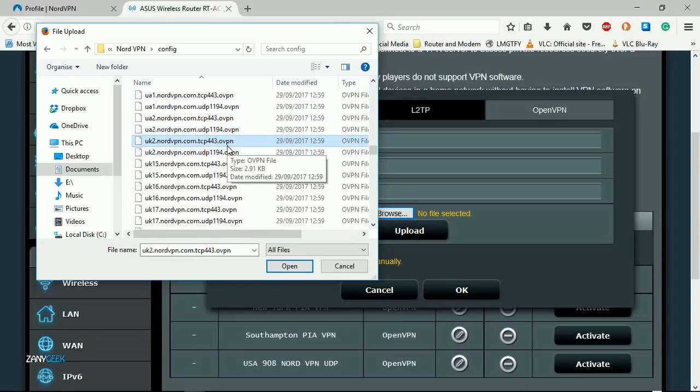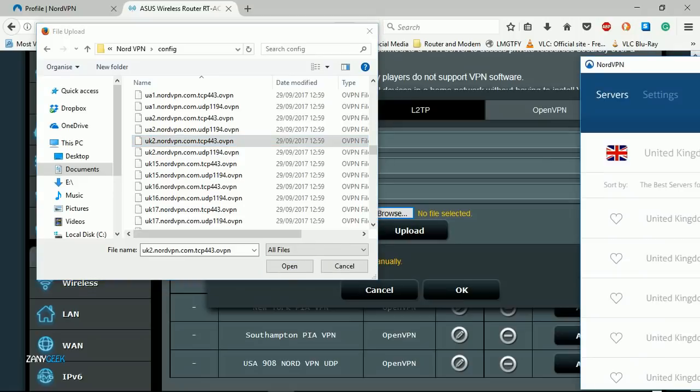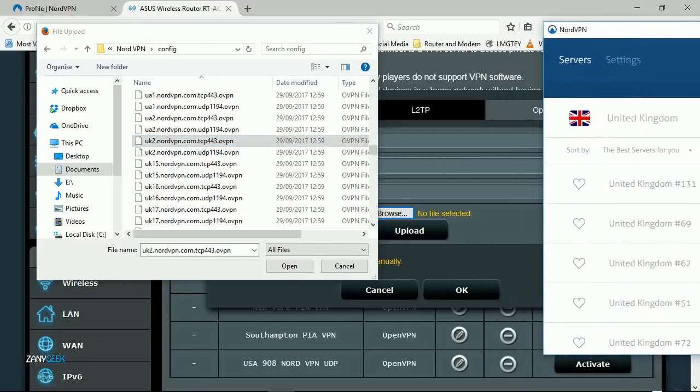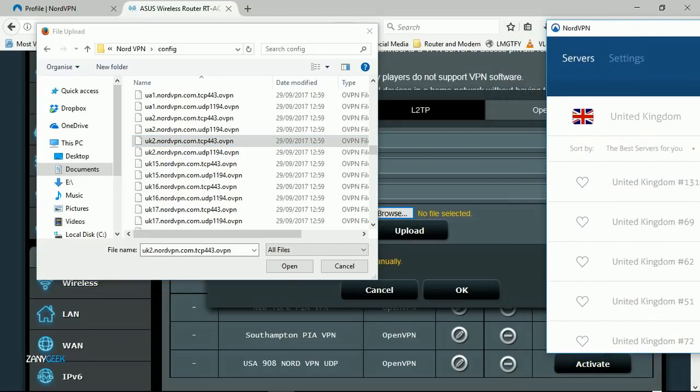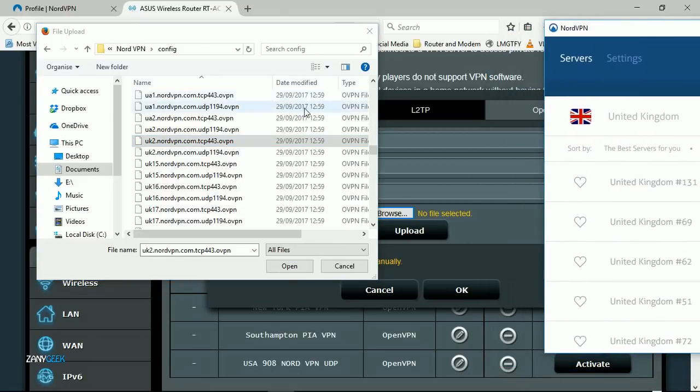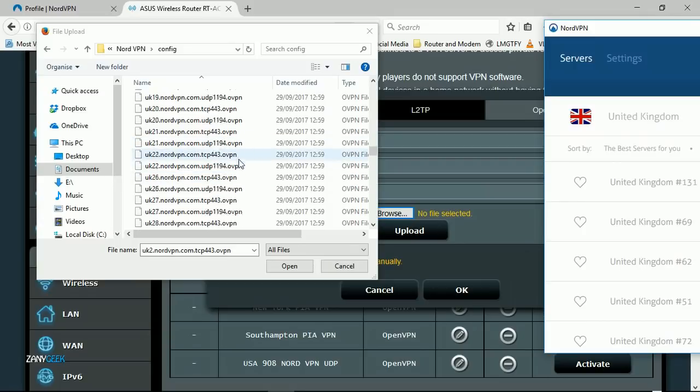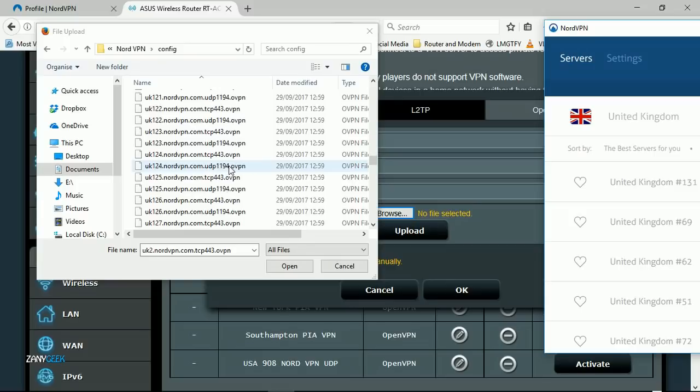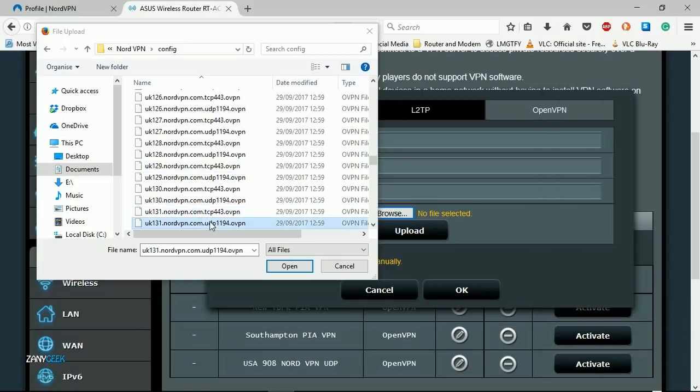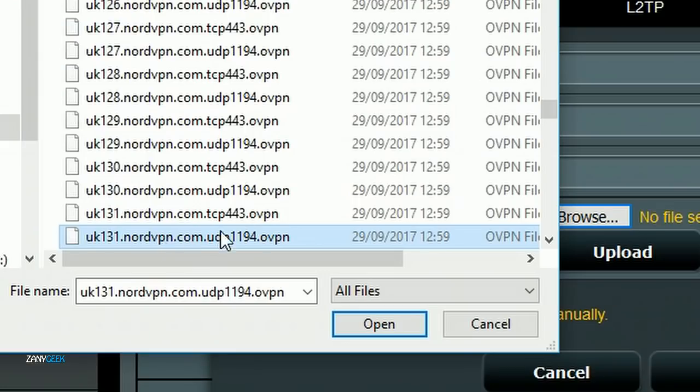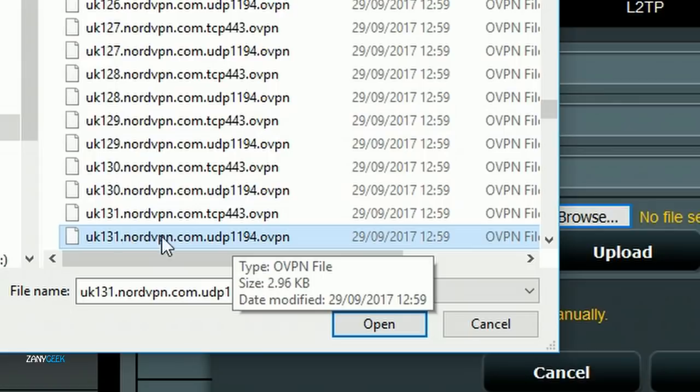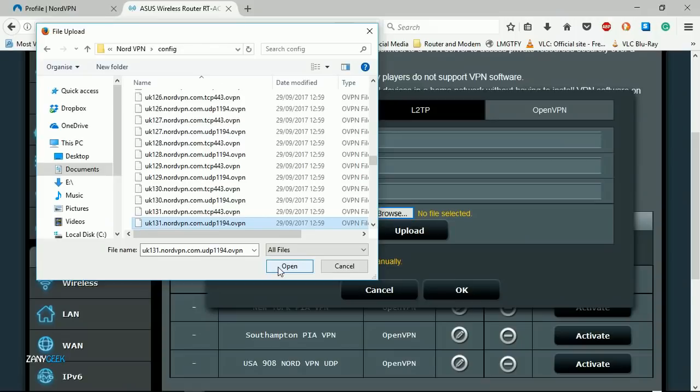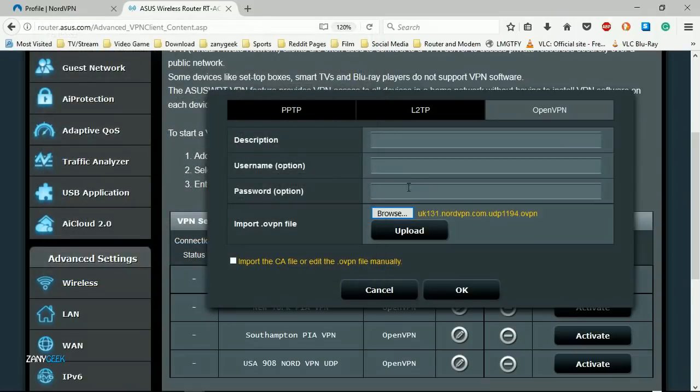Select and go down to the UK files. They begin with UK obviously. We remind ourselves that it was number 131 that we want to add, so we want to find UK number 131. I want to add the UDP protocol rather than the TCP, so I select the UDP UK 131 UDP 1194.ovpn, that's the one.